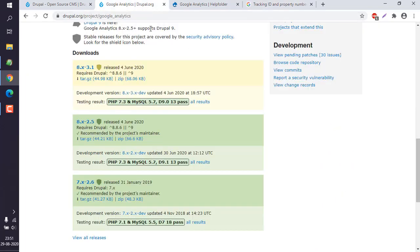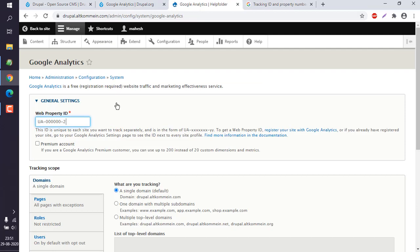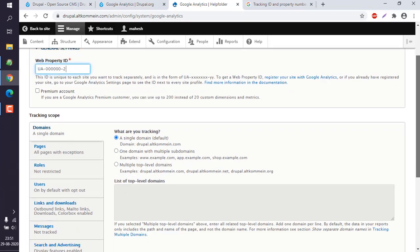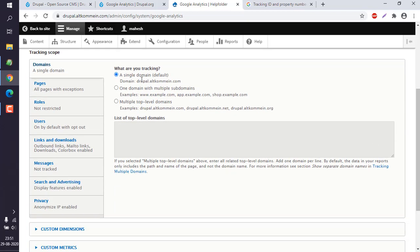Paste it here. You can choose the premium account if you have, then in that case the property ID would be a lot different. Next thing is if this is for single domain or multiple, then you have to check that.